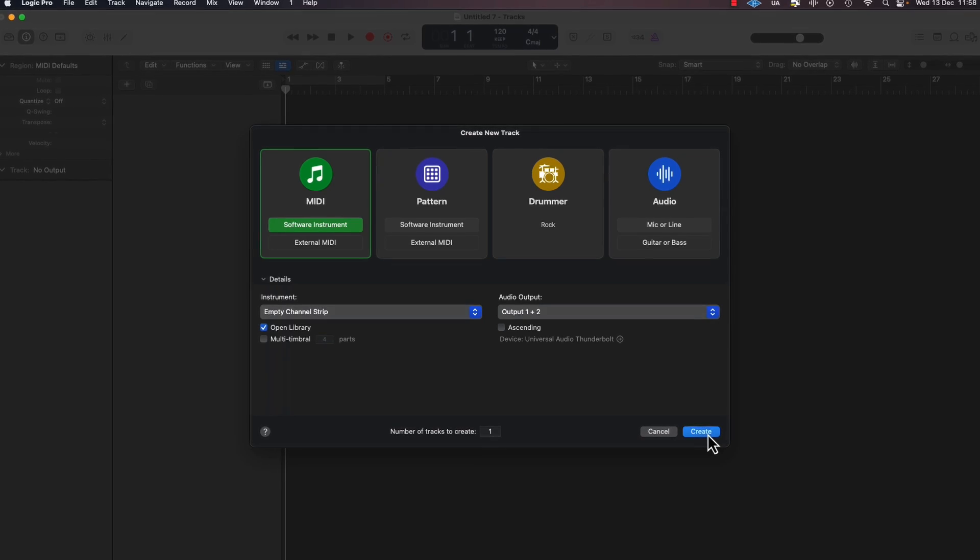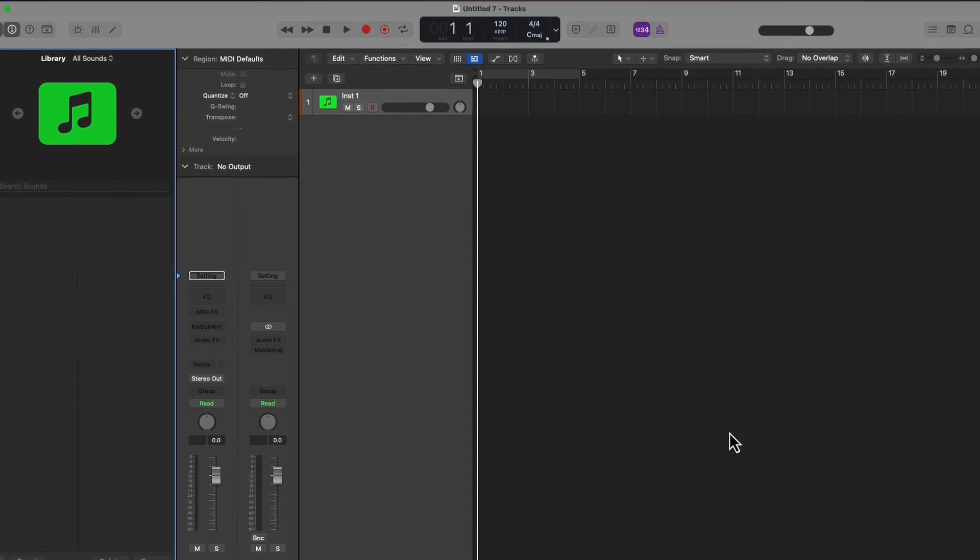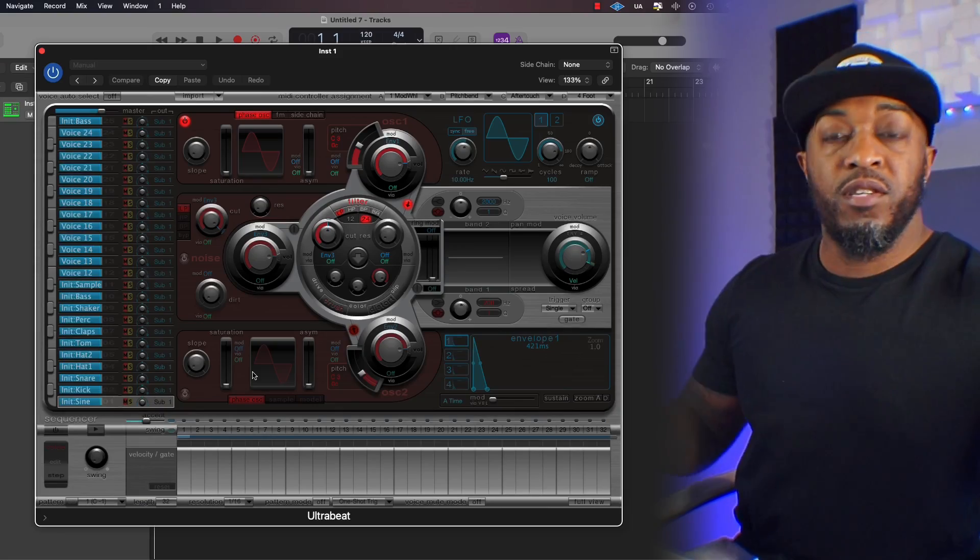First of all, we need to create a software instrument. We're looking for UltraBeat. When you choose UltraBeat, you're going to choose multi-output. When you choose multi-output, you're going to have the option to create different channels for each individual sound.